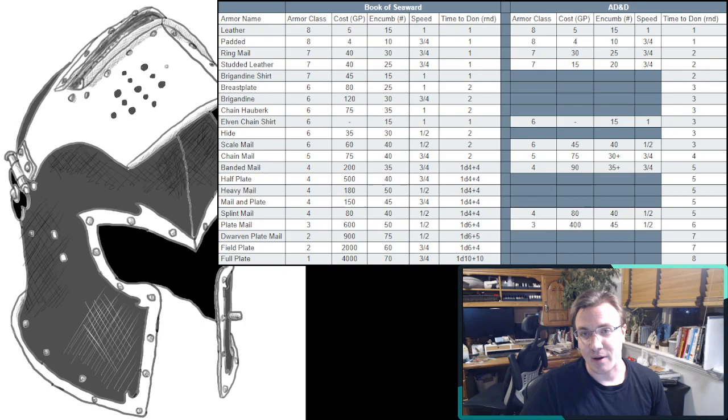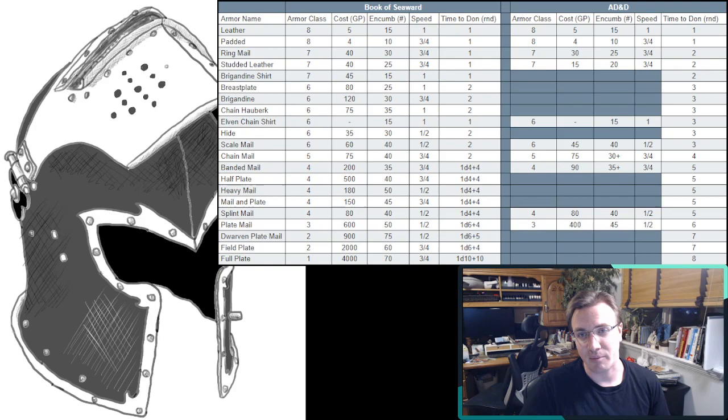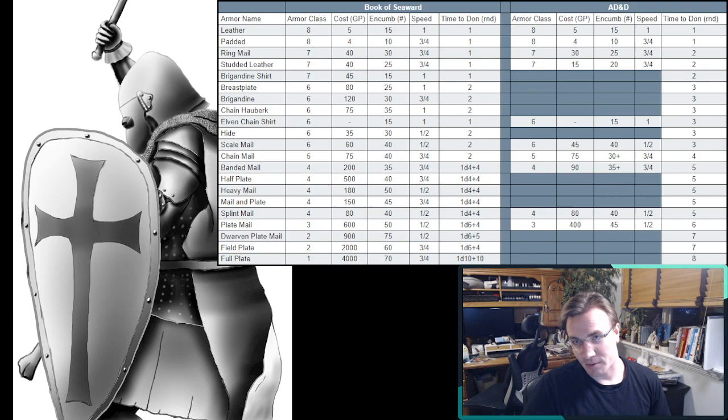So first, let's talk about cost. So I'm looking at the Book of Seaward numbers here. For relatively cheap, you can be getting some pretty high armor classes. But as you get to the plate mail, and the dwarven plate, and the field plate, and the full plate, those prices skyrocket.